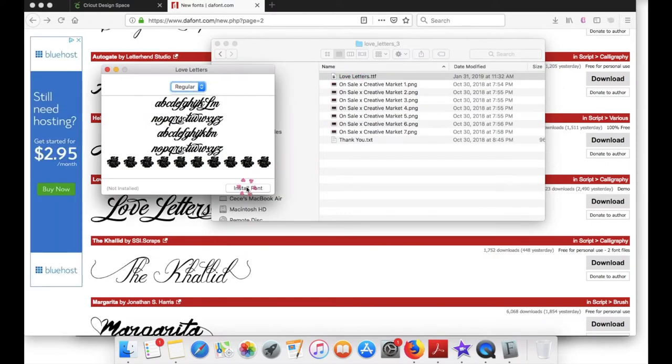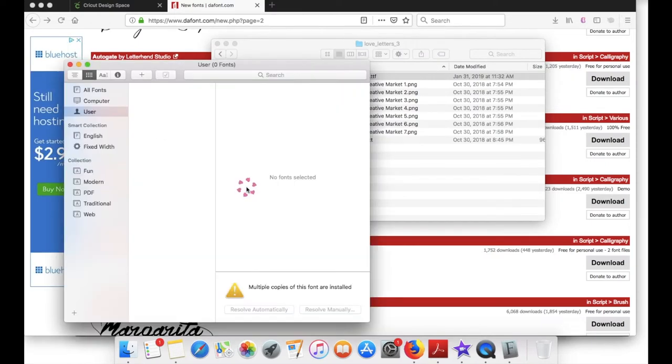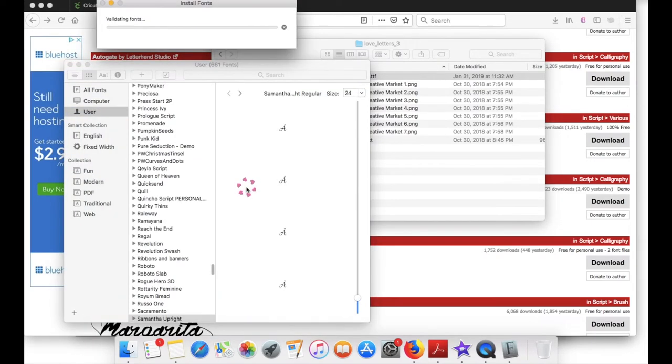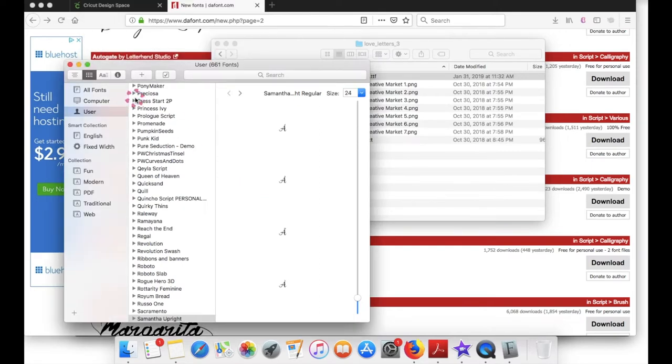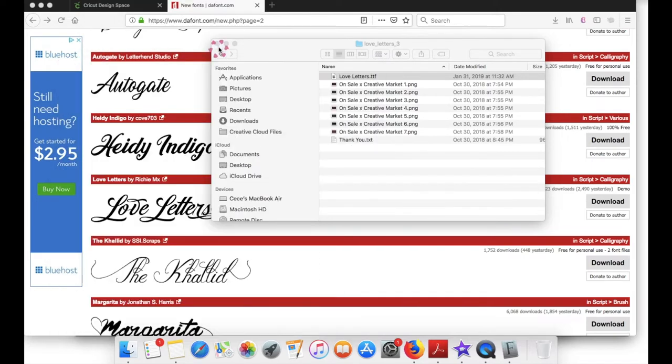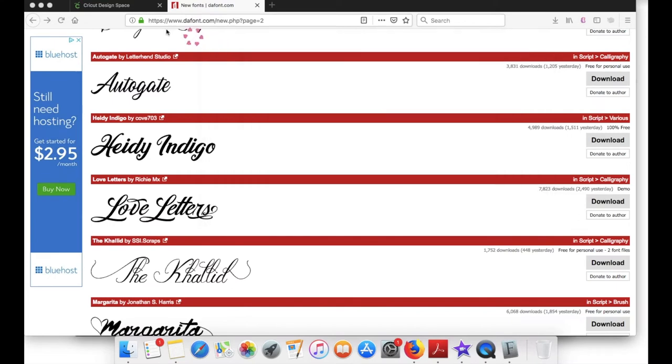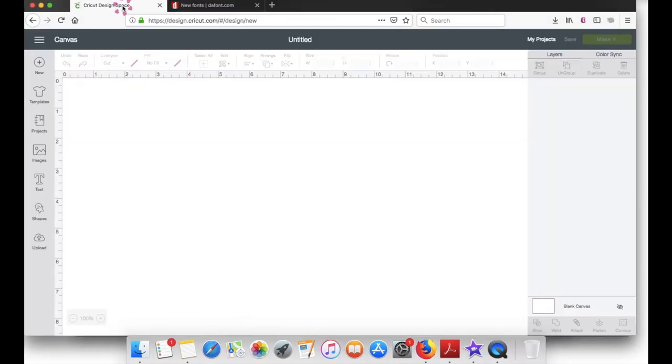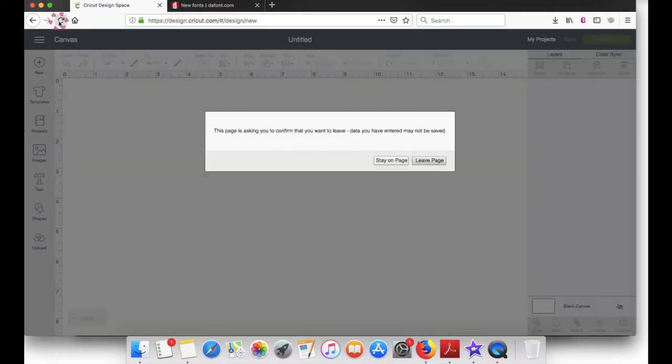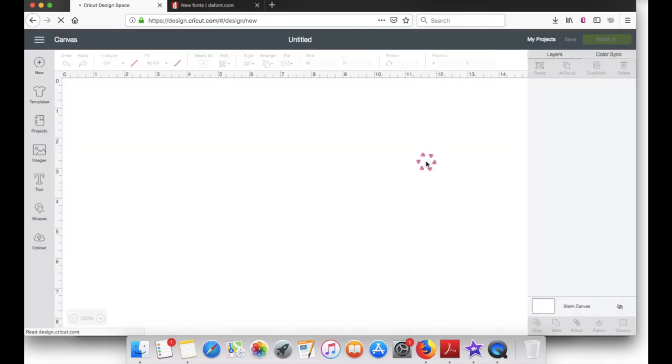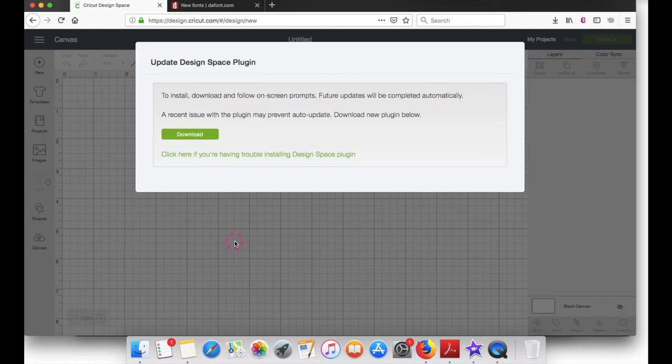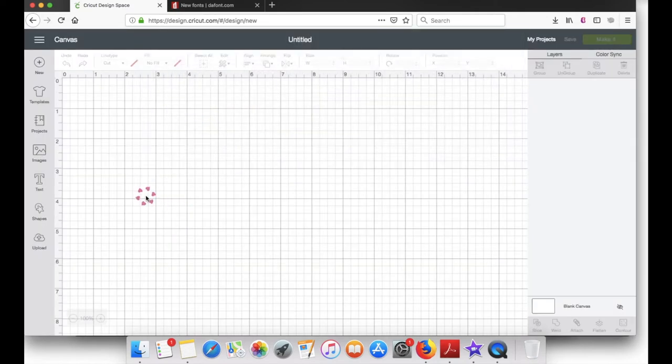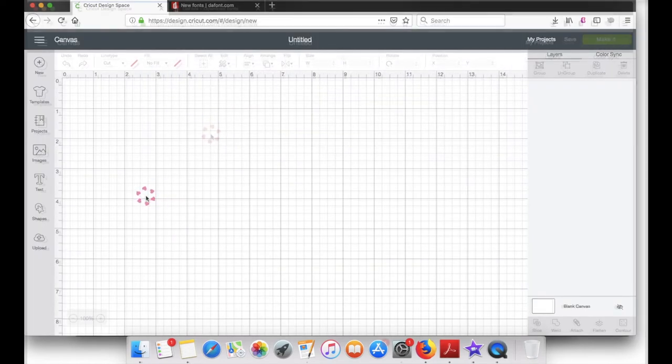I'm going to close these windows and let's go ahead and switch to Design Space. Since Design Space is already open before we downloaded the font, no need to log off or log back on. Just go ahead and hit the refresh button. Leave the page, don't worry about this screen, it will eventually disappear.